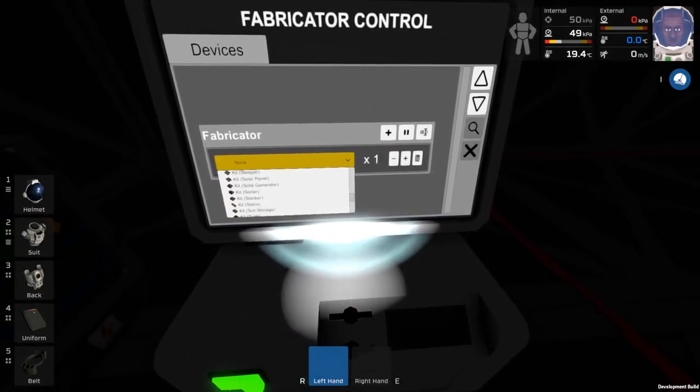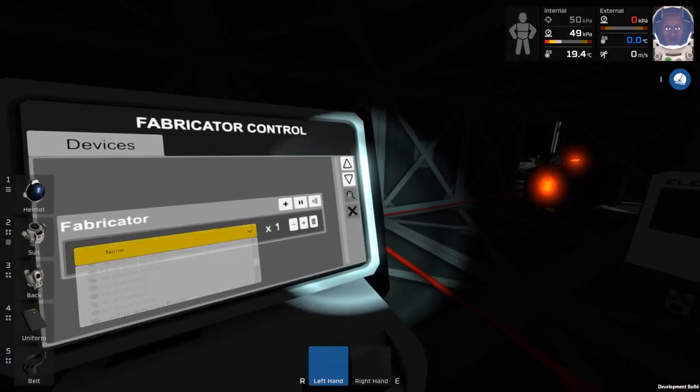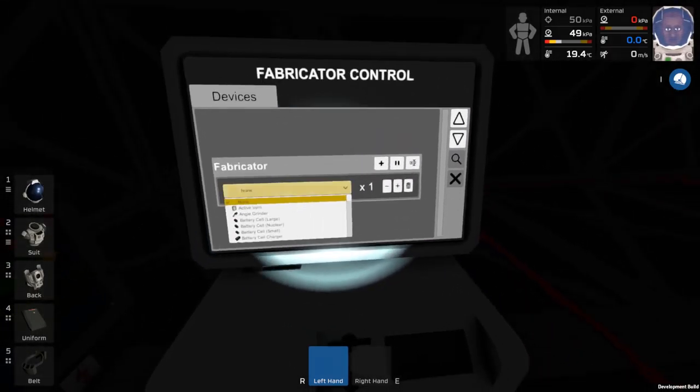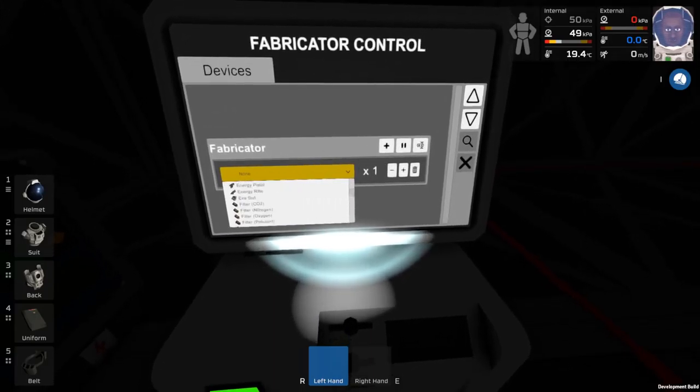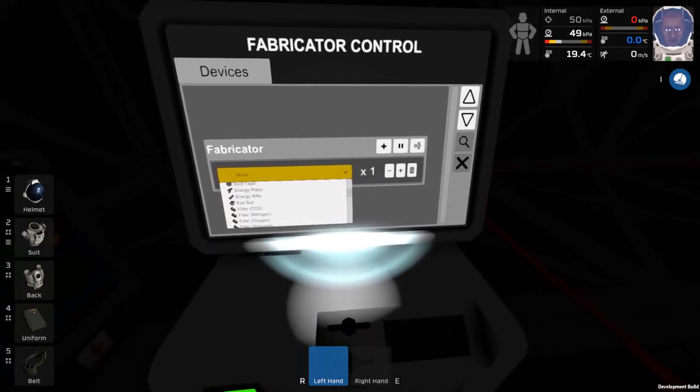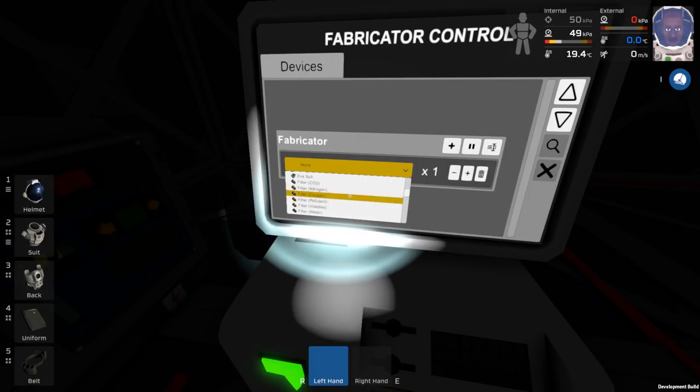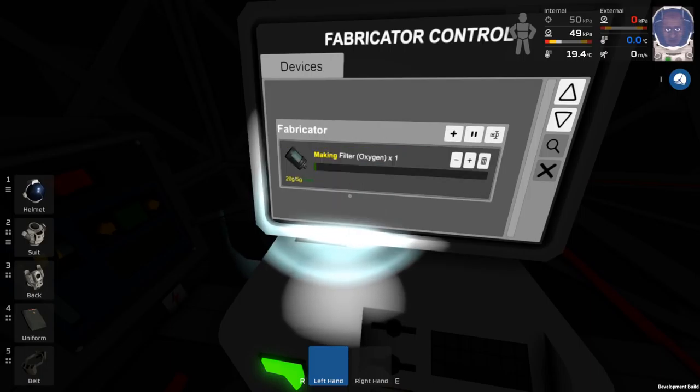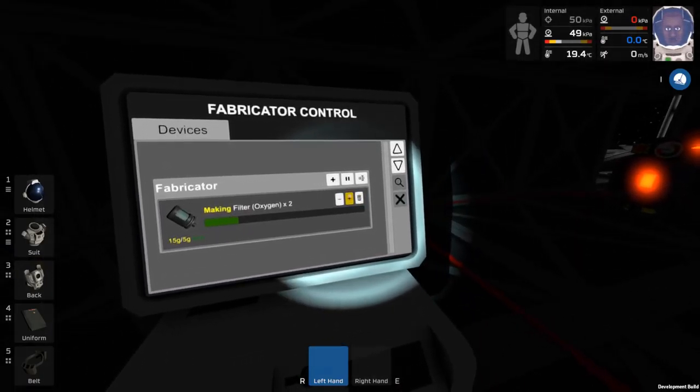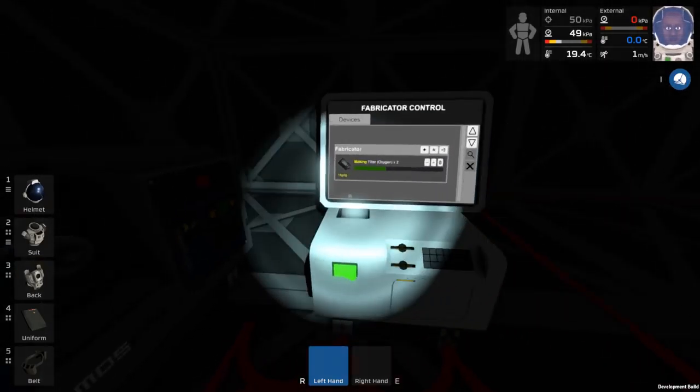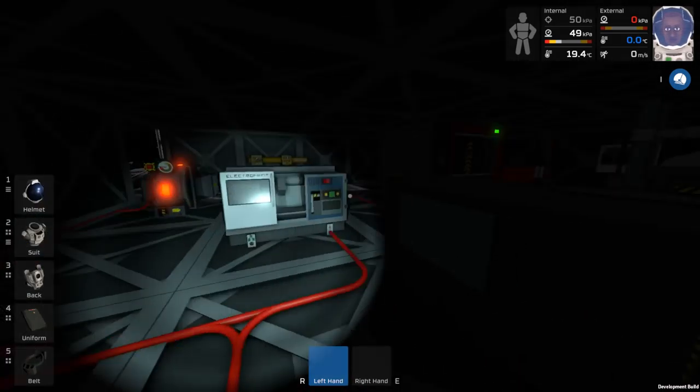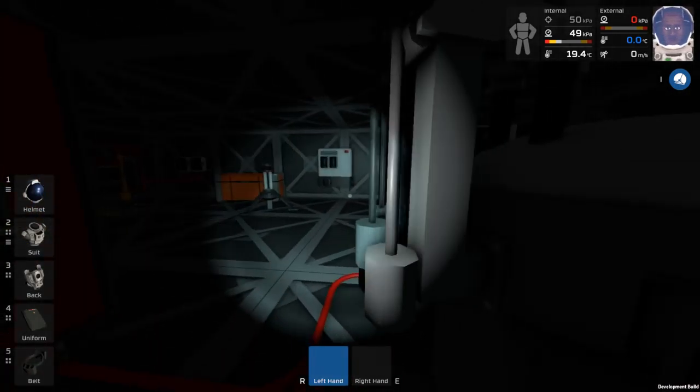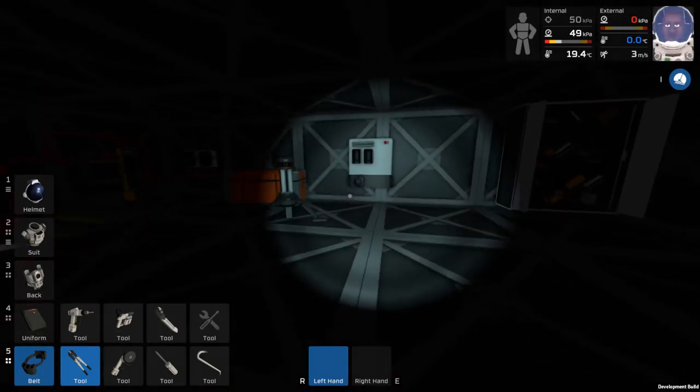Filters I need. Filter, there is a search function, but not for the fabricator. I need filters. Filter, oxygen, let's make two please. I love this, it's great. Okay, you can instruct a filtration.